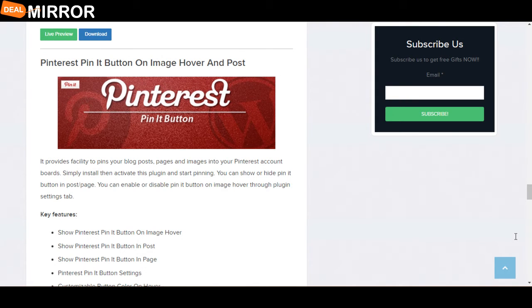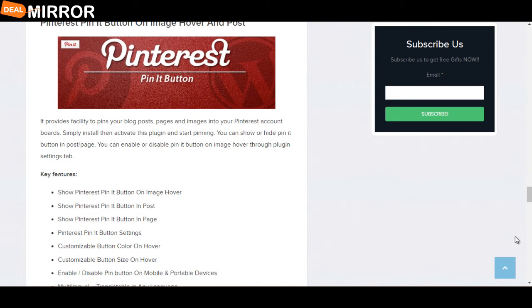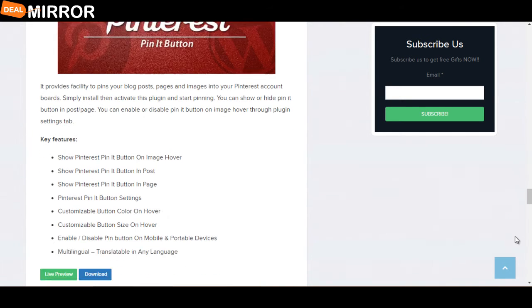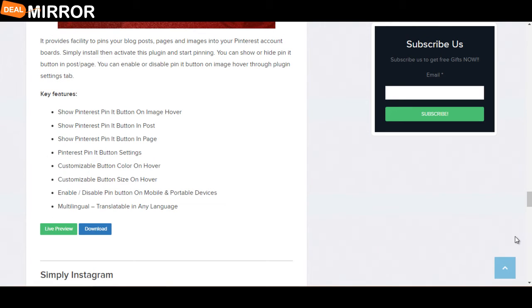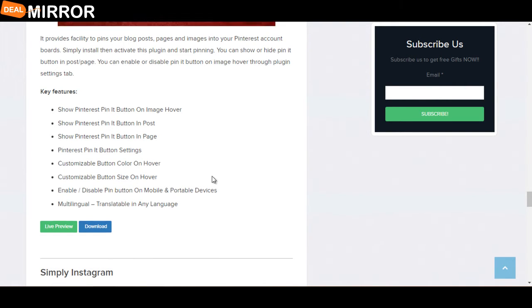The next plugin is Pinterest Pin It Button on Image Hover and Post. It provides the ability to pin your blog posts, pages, and images to your Pinterest account. Key features are: show Pinterest Pin It button on image hover, Pinterest Pin It button settings, customizable button color on hover, and multi-lingual translation available in any language.